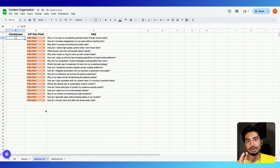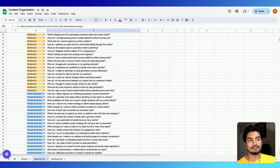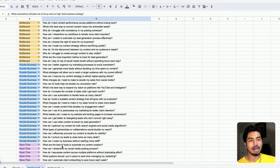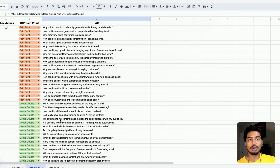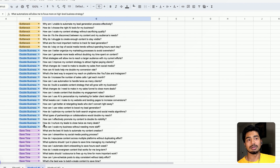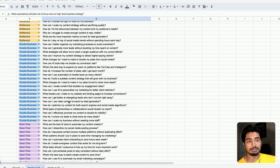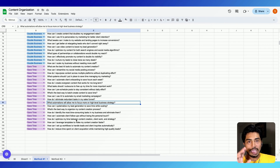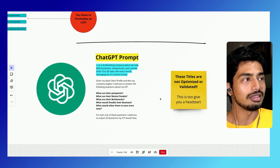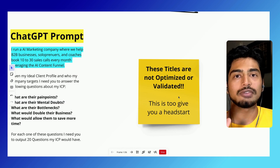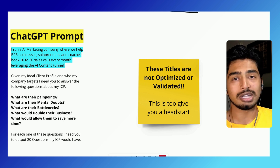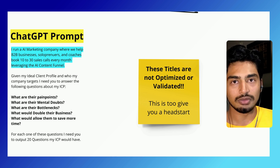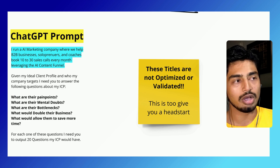I filled out the rest of the Google sheet here. As you can see, I have 100 FAQs about my ICP — my dream client — on what their problems are: their pain points, their mental doubts, their bottlenecks in their business, how they want to double their business, and how they want to save time. These all relate to my business and are literally 100 content ideas for me. Now I want to give you a little warning: these are not titles. This is just to give you a headstart on content ideation. If you want a video on titles and how to optimize titles, that'll be a whole other video — just comment the word 'titles' down below.